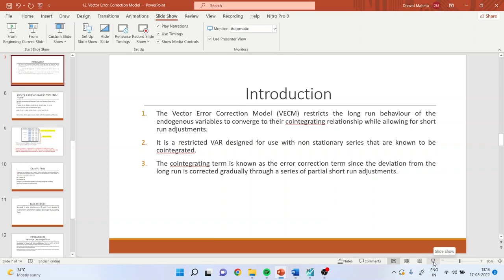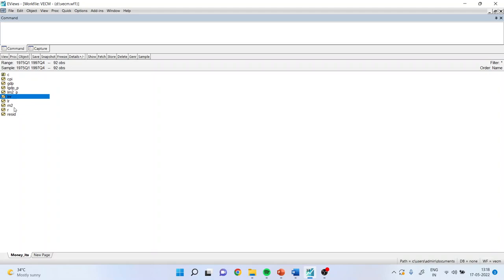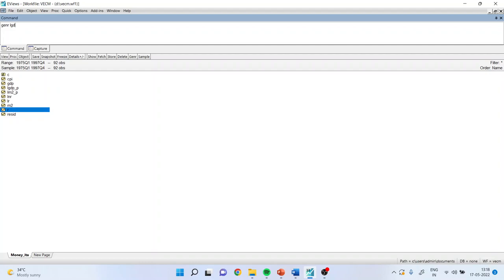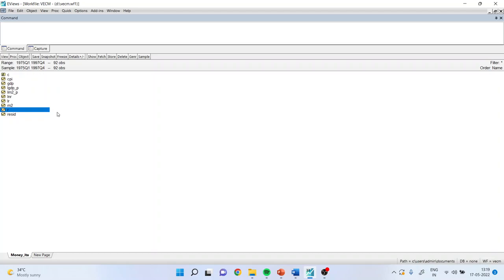Now, how to carry out this in EViews? I am having a series LGDP, LM2, and LNR. Normally, you should do the log transformation of the data so that you can handle the heteroscedasticity which may be present. To generate the log-transformed series, you simply write 'generate LGDP = log(GDP)' and enter, and a new series will be generated. I already have the log-transformed series. First, test the stationarity of all three series. It is necessary that they be stationary or integrated of the same order. Stationarity can be tested with the help of unit root testing and the correlogram.